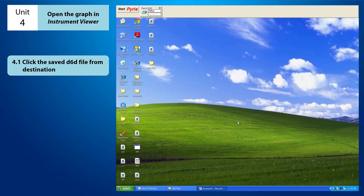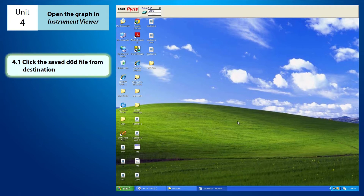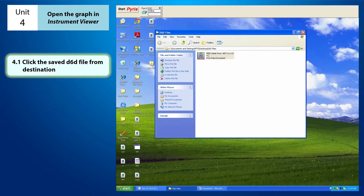Hi everyone, this is a tutorial video on how to open the graph on the instrument viewer. In order to open the graph, you need to click on the D6D file that you had saved previously. For instance, I already saved my file in the D6D folder on the desktop.